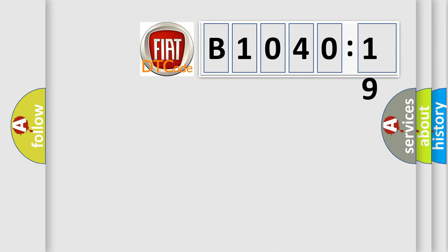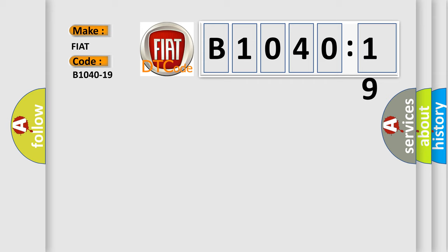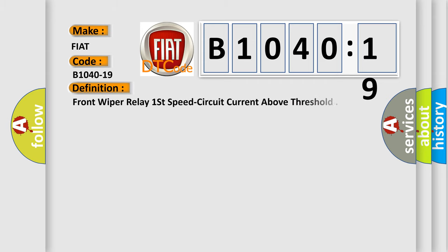So, what does the diagnostic trouble code B1040-19 interpret specifically for Fiat car manufacturers? The basic definition is: front wiper relay first speed circuit current above threshold.